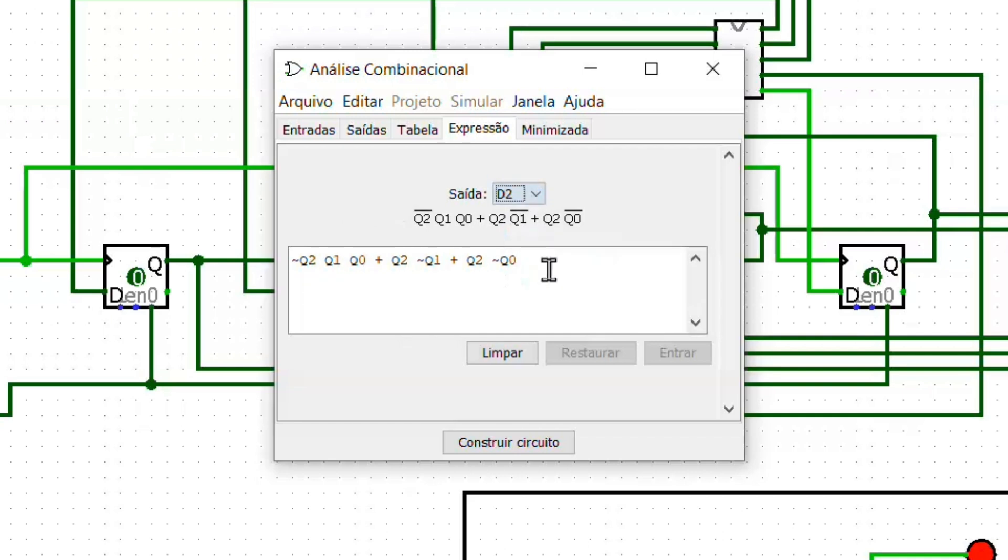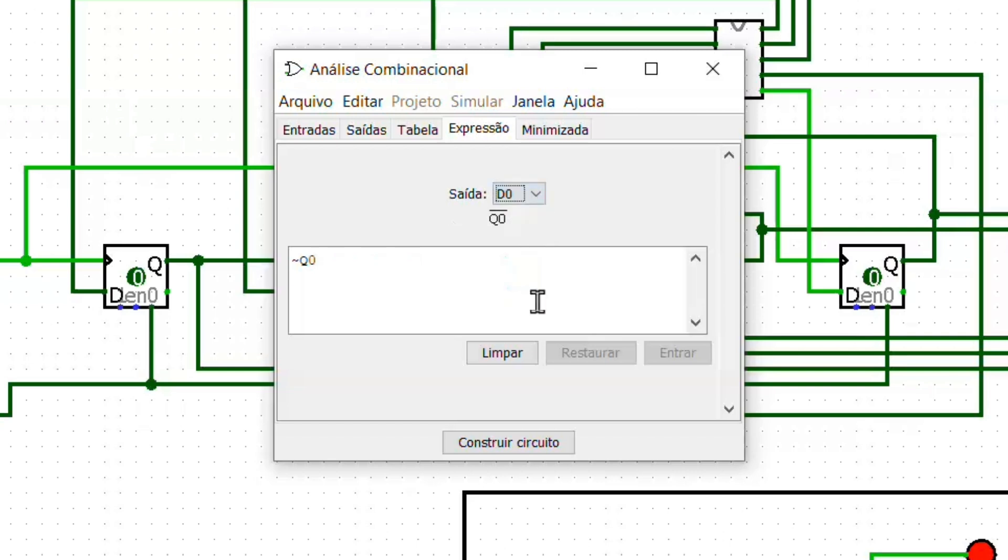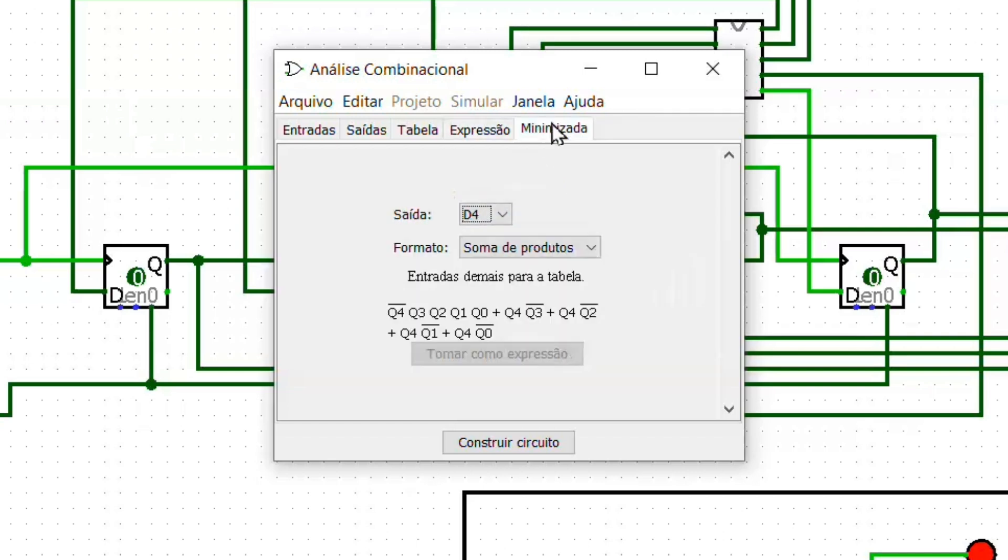With the table filled in, we have the boolean equations ready to create the logic circuit. We can click on build the circuit and visualize it.